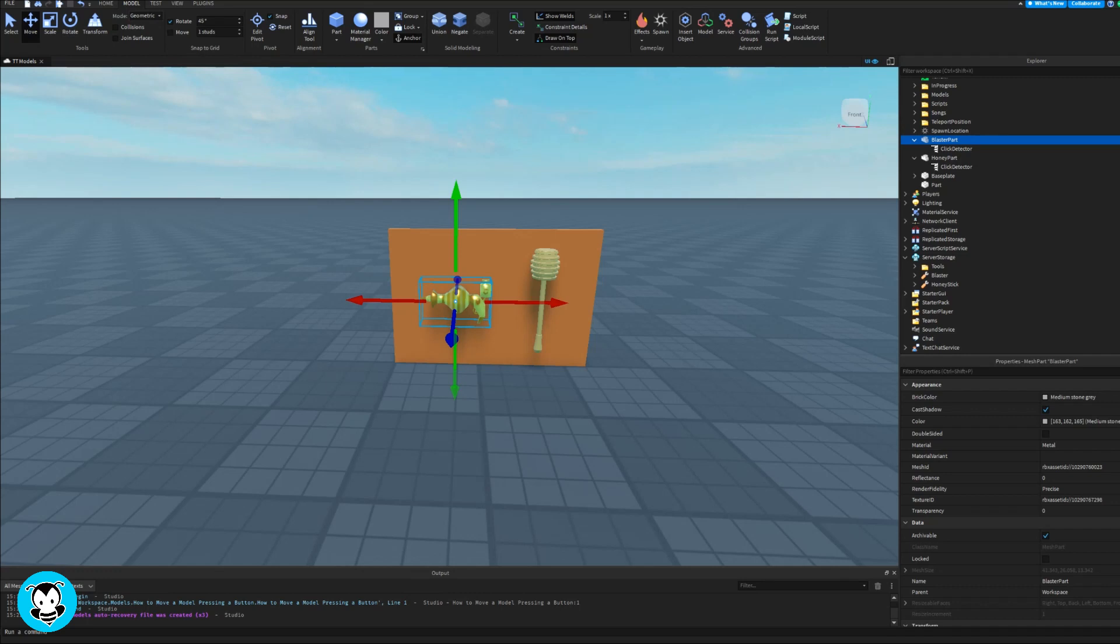Now inside of these parts, I have two click detectors. So that's completely different from the tools that are inside of server storage. So take a note of that and try not to get confused about that. So let's go ahead and get started.